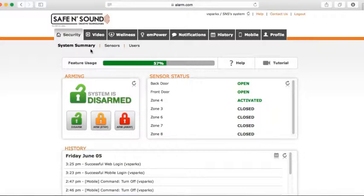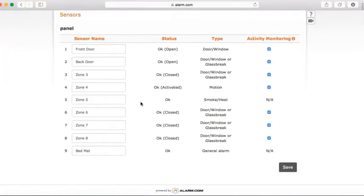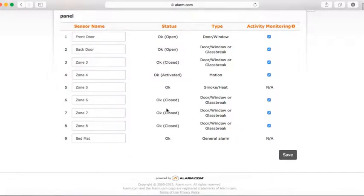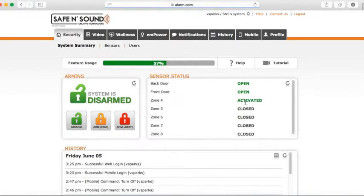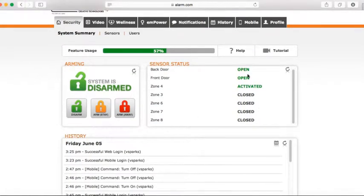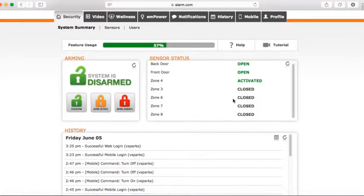One neat feature is you can monitor up to 10 different sensors on your system. If you go to Security and then Sensors, it shows all your sensors on your system. Here you can give them certain names if you'd like to change them. On the right side, the ones that are checked are the ones you're monitoring the activity of. From your system summary, it shows which zones have been activated — for example, front door and back door are open — and all the other zones are closed.